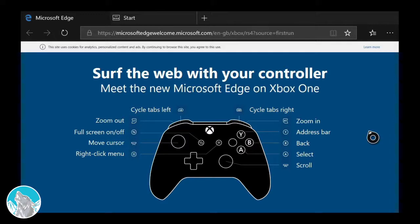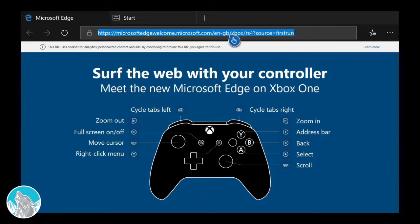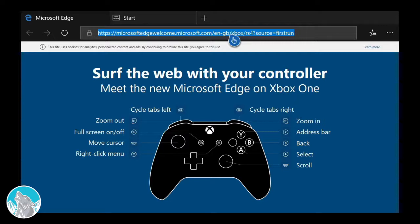You can go up to the address bar by pressing Y and then type in whatever you want. You can go wherever you want on your Xbox Series S web browser. Hopefully this was helpful for you.